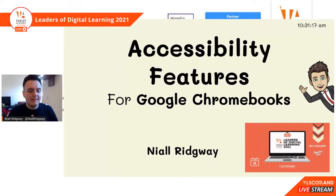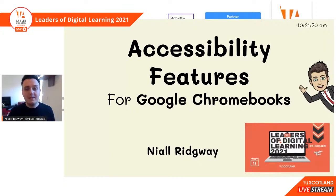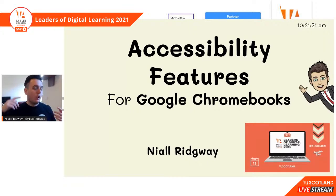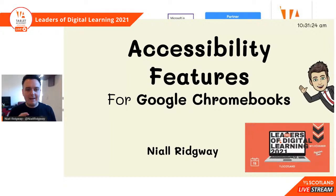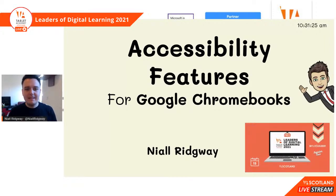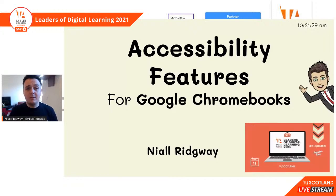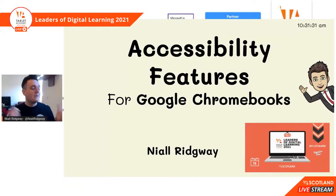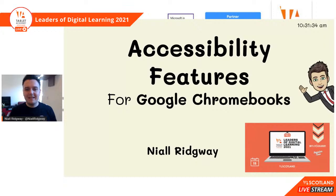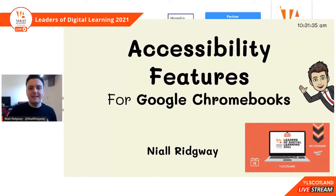If you want to leave us any feedback, you can comment on the live comments on YouTube, or you can tweet us using the hashtag LDL2021. You can use that on Twitter, Facebook, Instagram, LinkedIn, whatever you're using. Use the hashtag LDL2021.